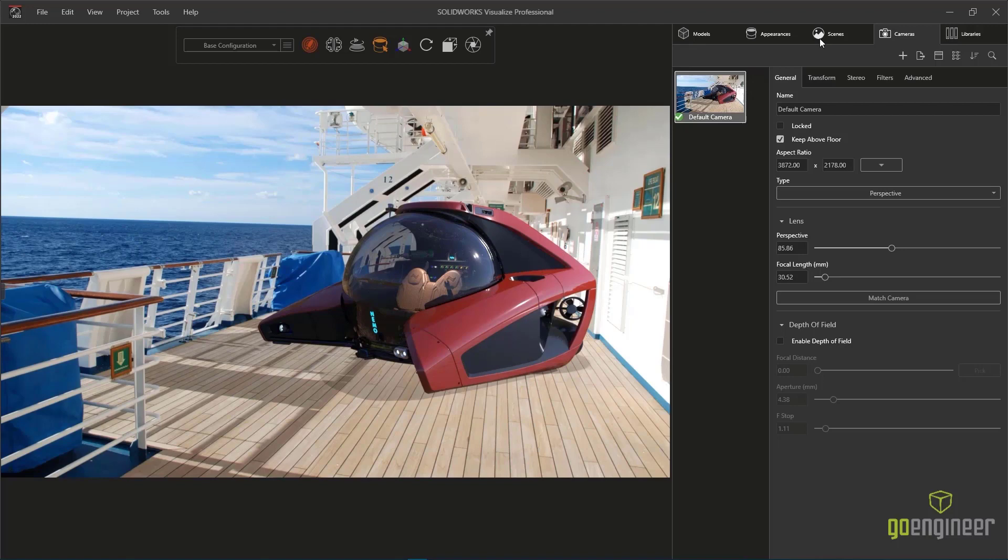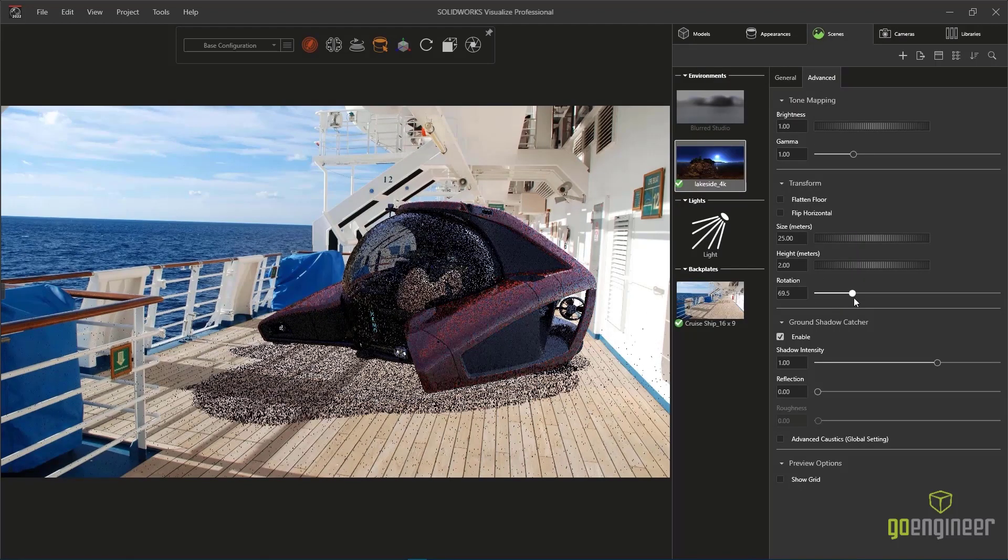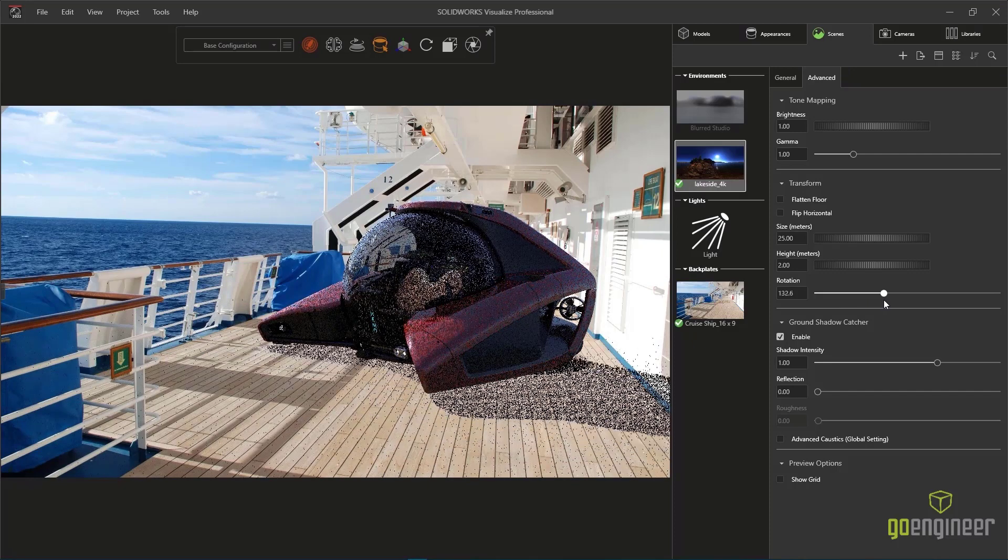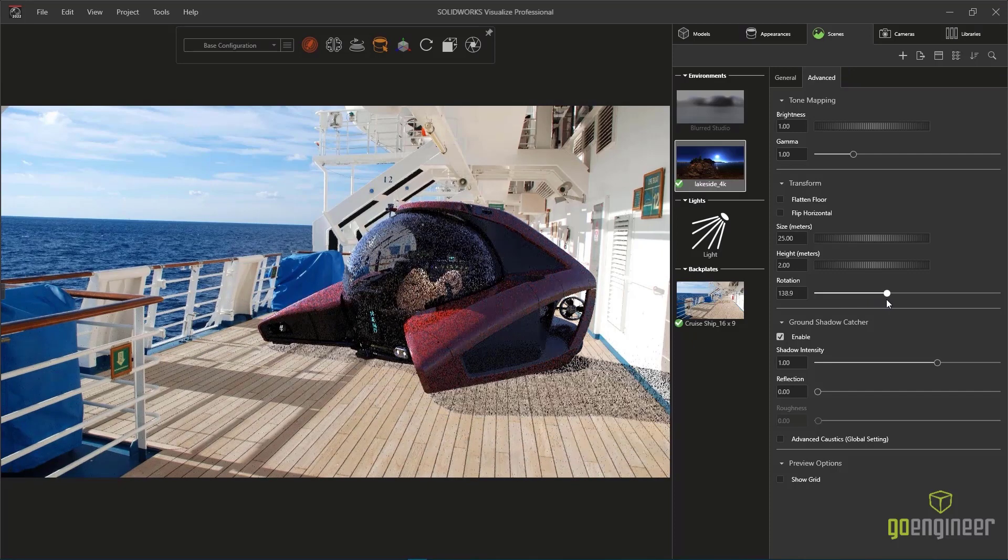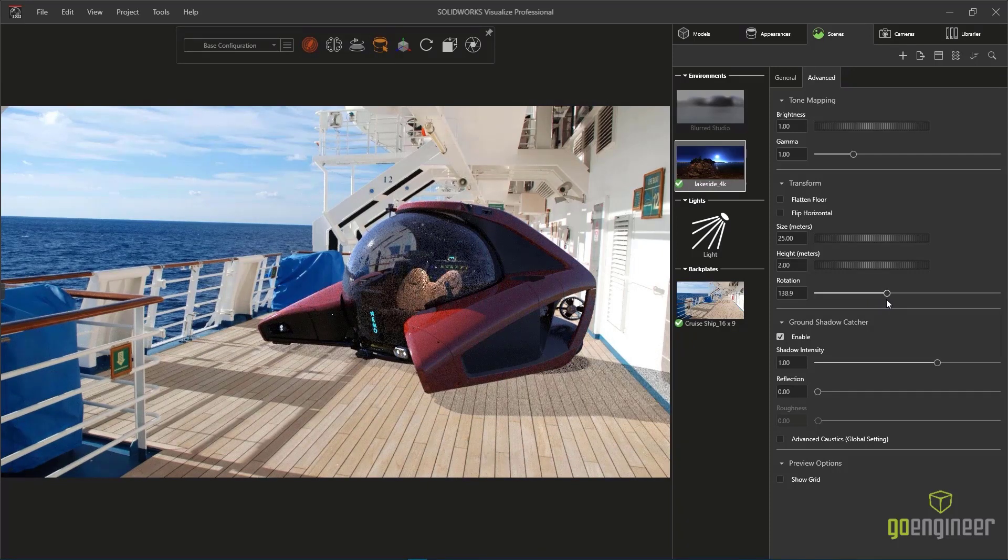Now we have the opportunity to go back into the original HDRI image settings and rotate the image to adjust the perspective of the sunlight, therefore adjusting the perspective of the shadow cast.